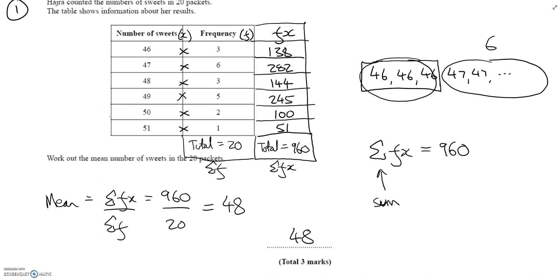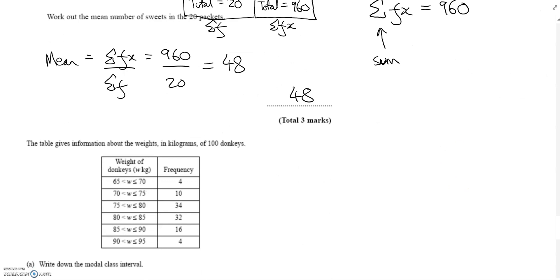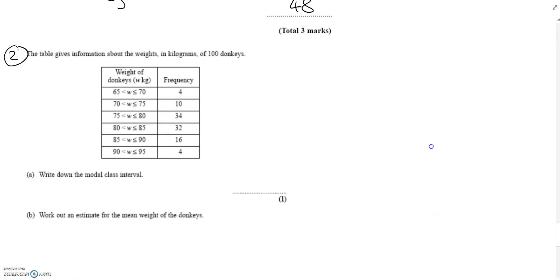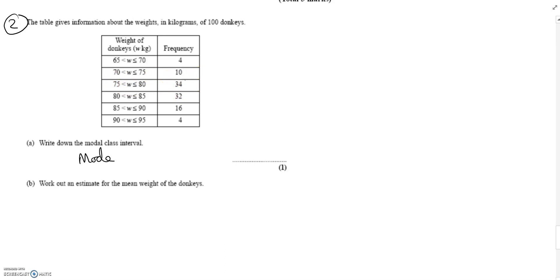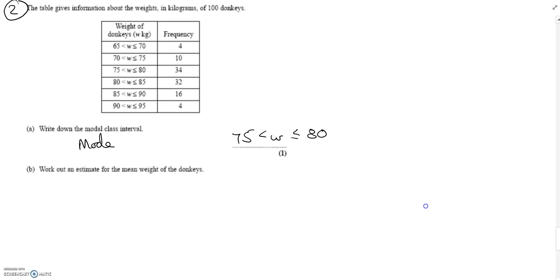This method is much easier than writing everything out — imagine if you had 100 items instead of 20. Let's look at question two, which does have 100 items: 100 donkeys. First we find the modal class interval. Modal refers to the mode, so it's just the interval with the most entries. Looking down the frequency column, one interval occurs 34 times, so our modal class interval is simply that whole interval rather than a single number.